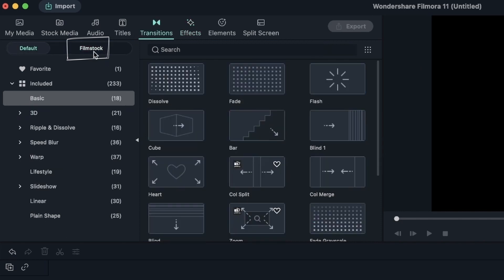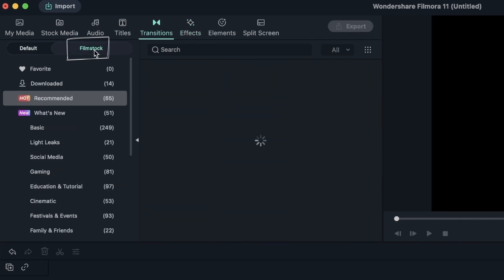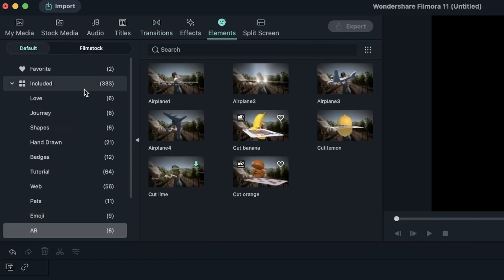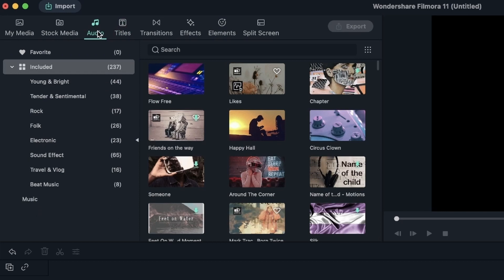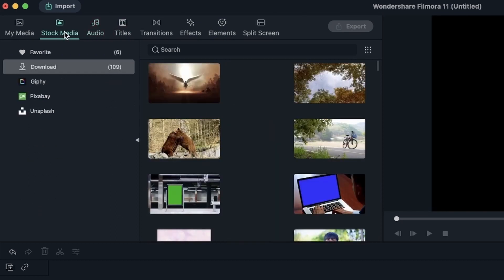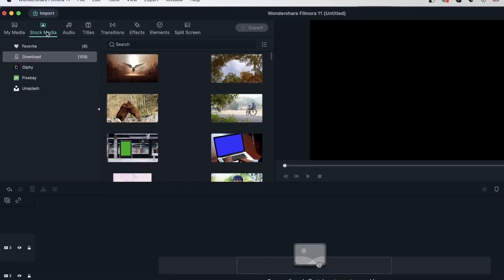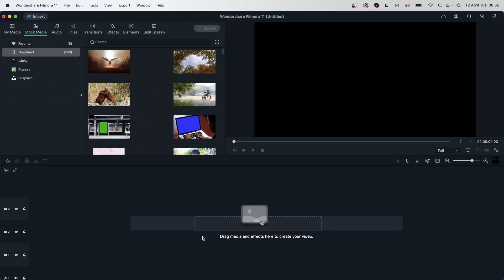And with Filmstock, you get additional resources for either elements, effects, transitions, and titles. You can even find audio and stock media. Let's go ahead and open our browser and see what we can find on Filmstock.